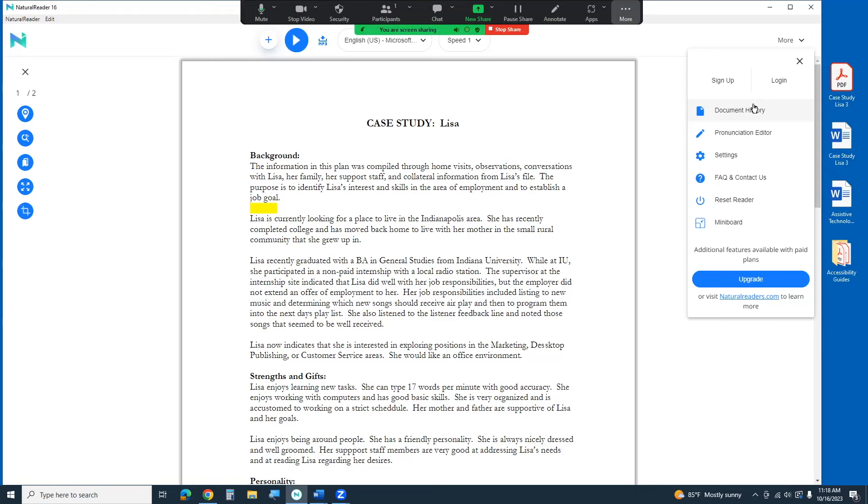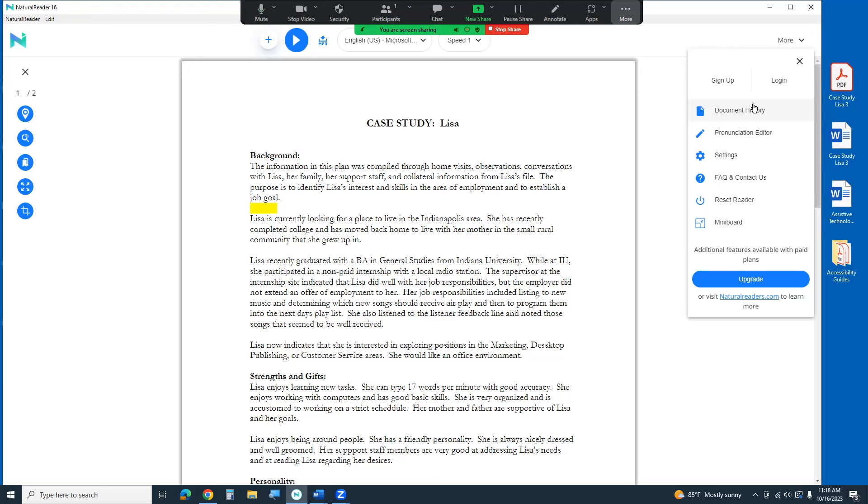You can bring that up. There's a pronunciation editor. So maybe you have a unique name and the computer doesn't pronounce that well. You can actually change that pronunciation so that when it comes across that word down the road or the next time it comes across that word it reads it correctly for you. And it's got all sorts of really helpful tools available to you under that more button as well.